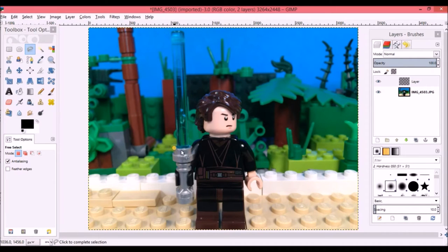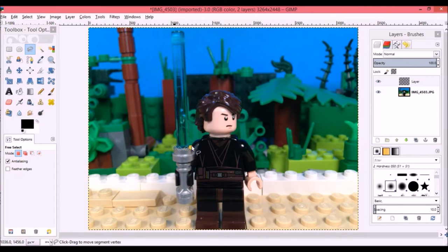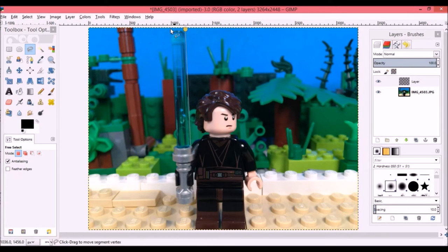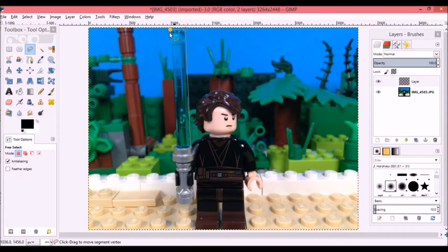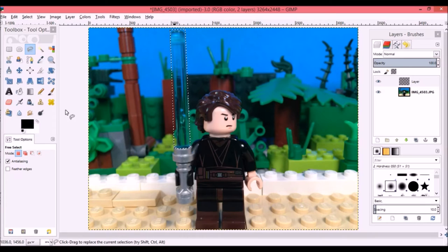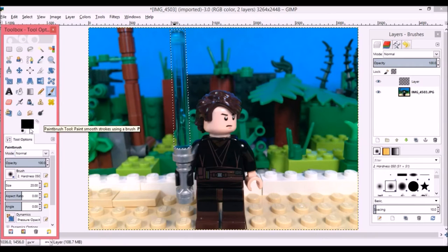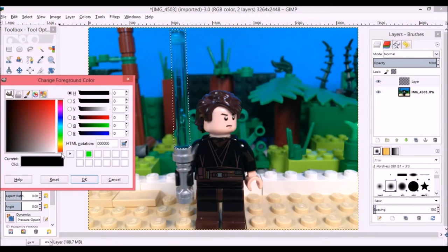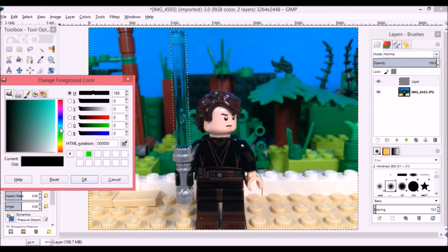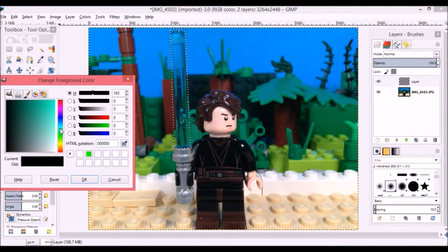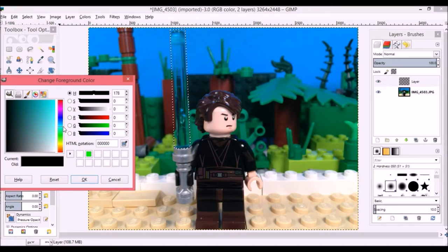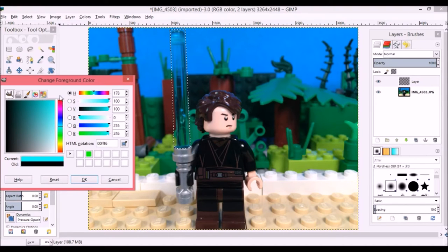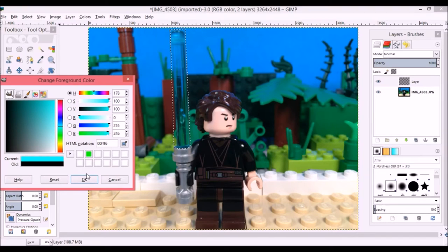Now that we have that done, I'm going to select the Paint tool and then change the color to the color that we want the lightsaber blade to be. Obviously since this one is blue, I'm going to select a very bright color of blue.